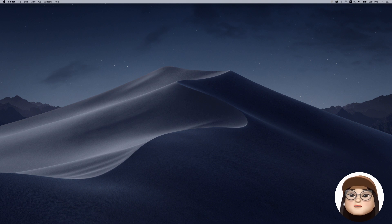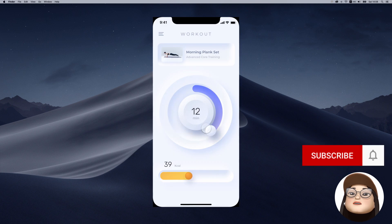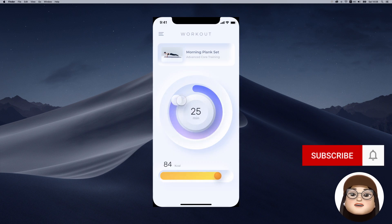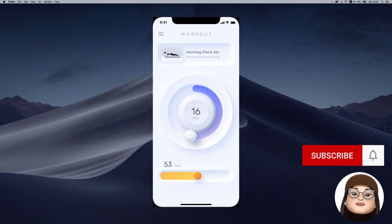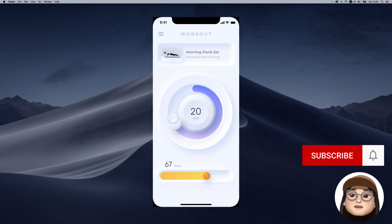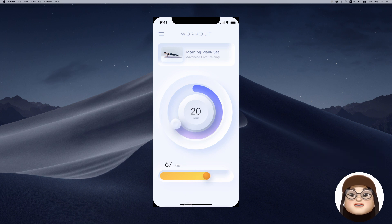Hi everyone and welcome to my channel. In this video I will show you how I made the Interaction Donut controller that is responsive to the slider bar below. Let's get started.